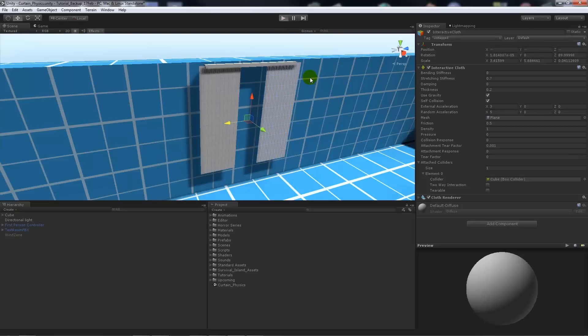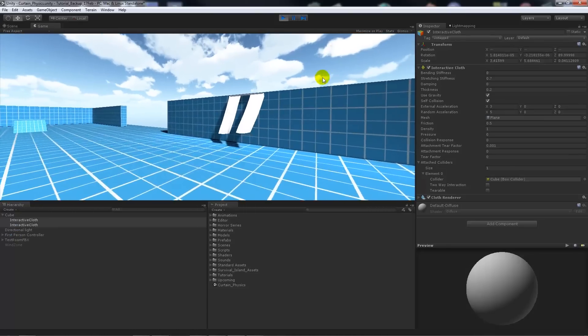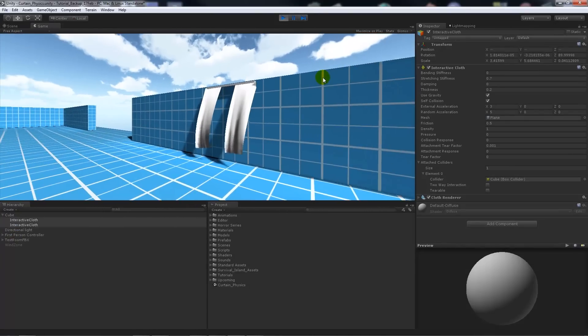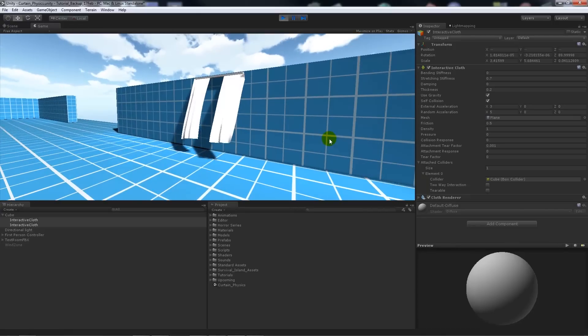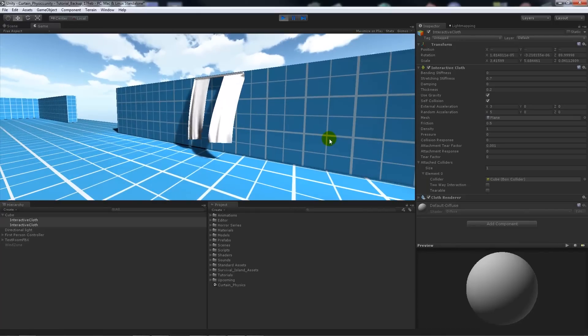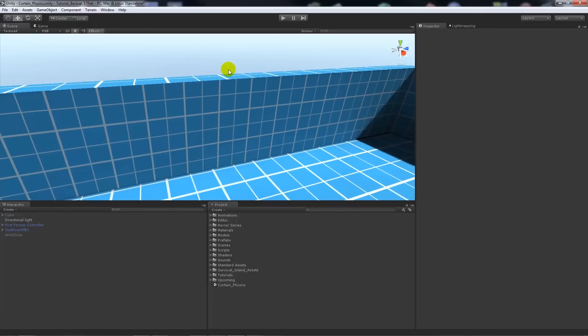So you can see that we've got some interactive cloth so they both move randomly depending on what settings that we actually give them in turn.